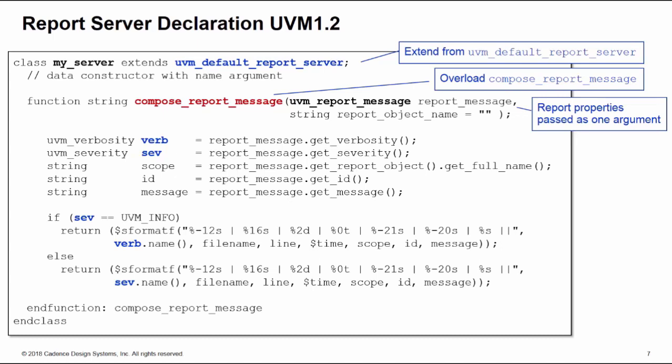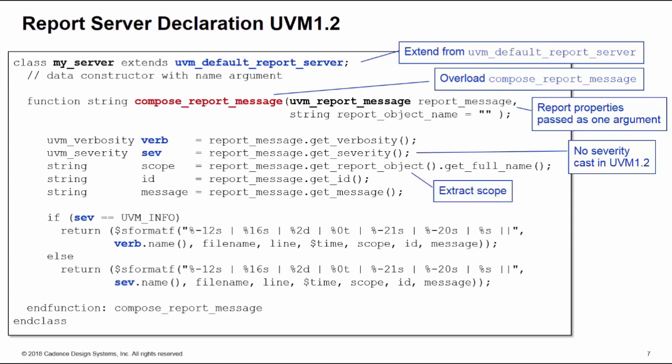The nice thing in UVM 1.2 is there's no need to cast either the verbosity or the severity. We can extract the information directly off the report_message argument. To get the scope however, we need to do a little trick where you get the report object first from the report_message argument and then call get_full_name on that. Once we have all the information we need, we can then construct a new string for the output format we require.